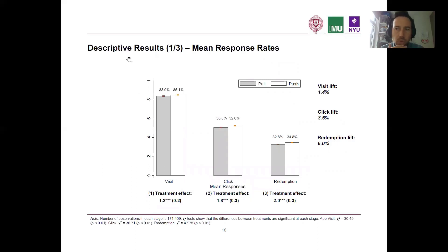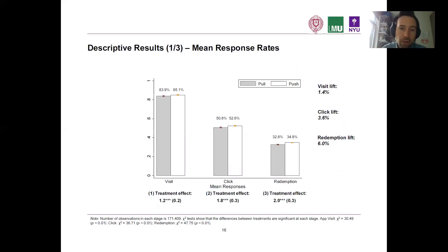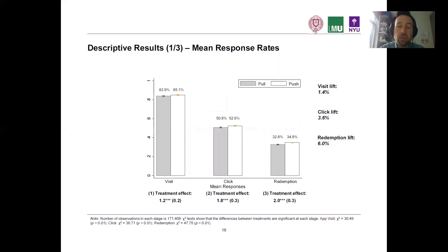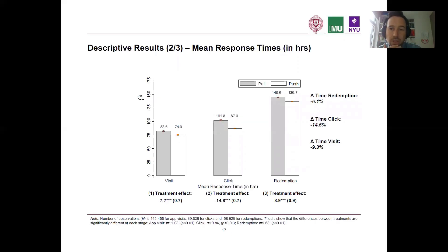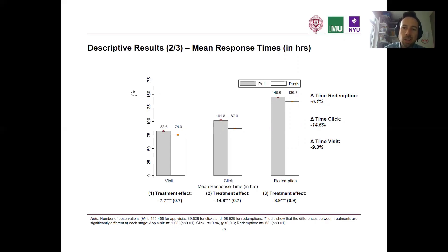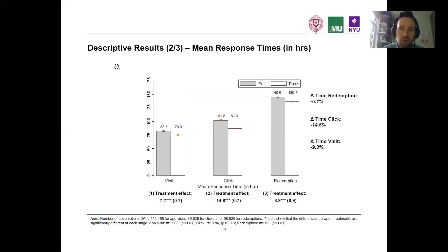Looking at the results across all three stages of the conversion funnel — visits, clicks, and redemptions — we see a significantly higher response rate for push in all three stages, meaning that push is actually more effective than pull along the entire conversion funnel. We also found that in the case of mobile push, it takes less time to open the app, click on the coupon, and eventually redeem the coupon at the store. This faster response time indicates something important regarding the underlying mechanisms.